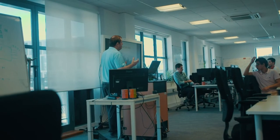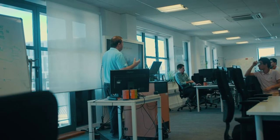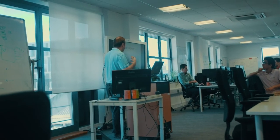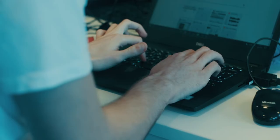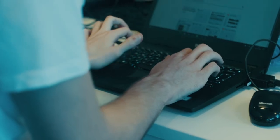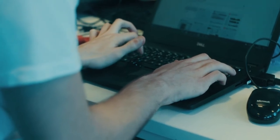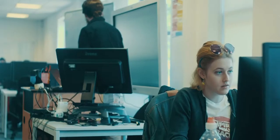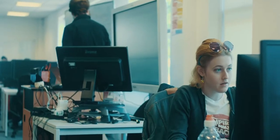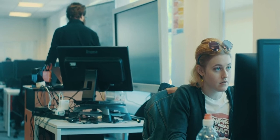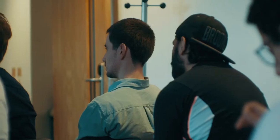The environment students work in is very much based on a startup environment. Instead of lecture theatres, we have an open-plan space where students sit together as teams and work together. Students learn by actually doing.